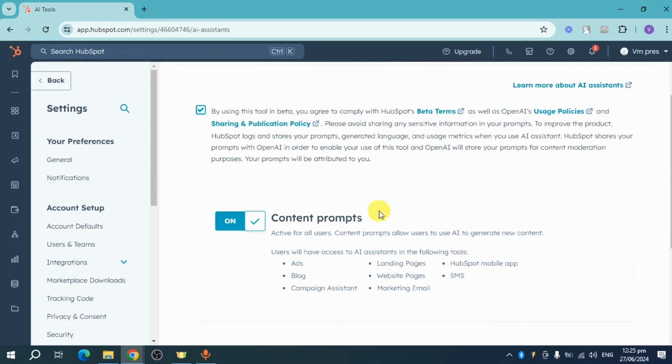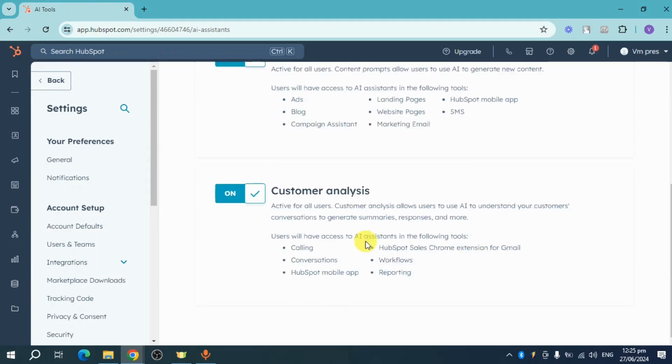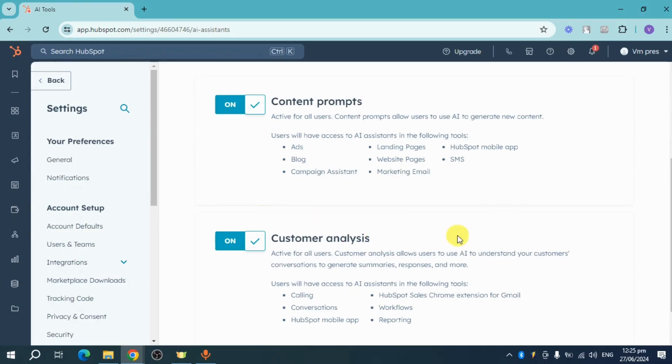Now just save this progress and then head back to use all of these benefits. That's how you configure HubSpot AI Assistant.